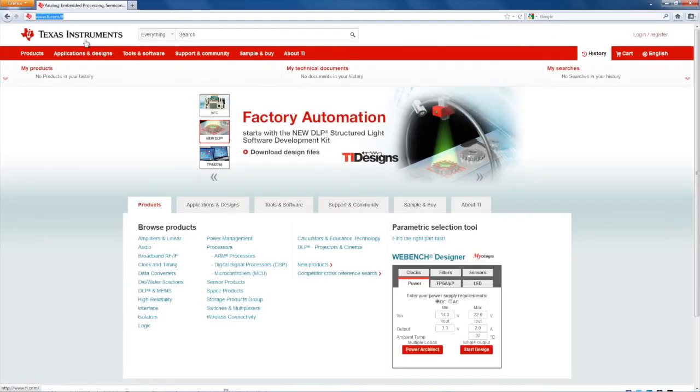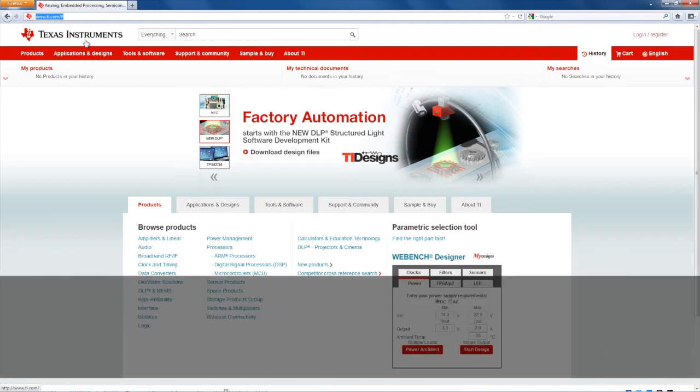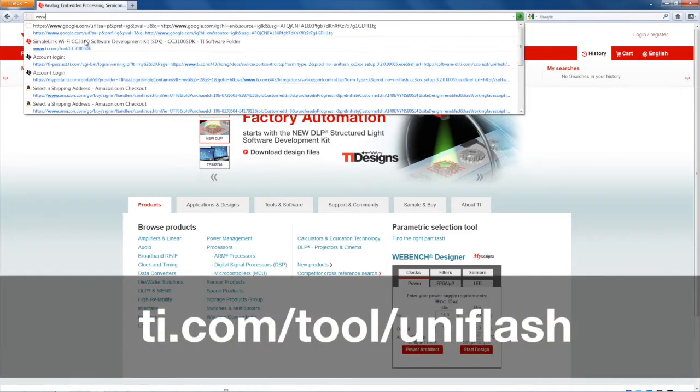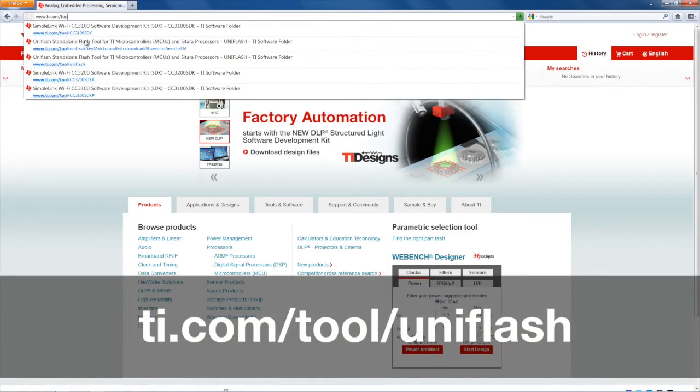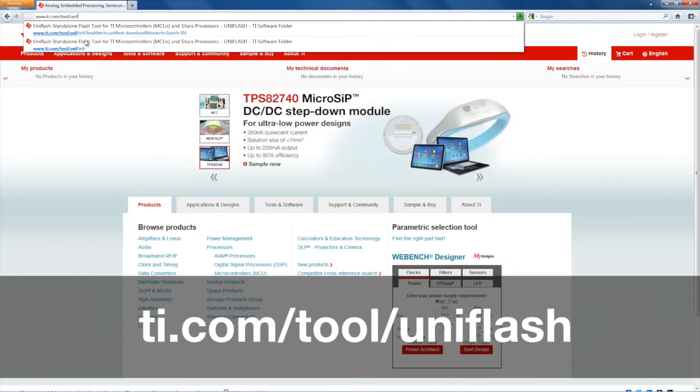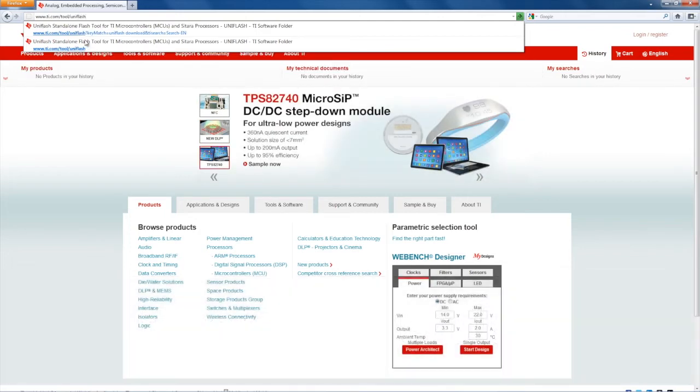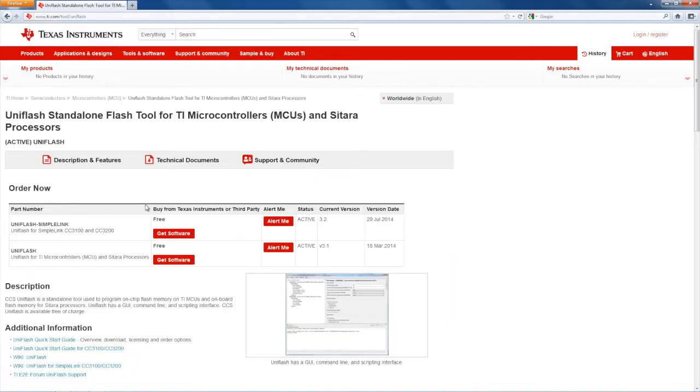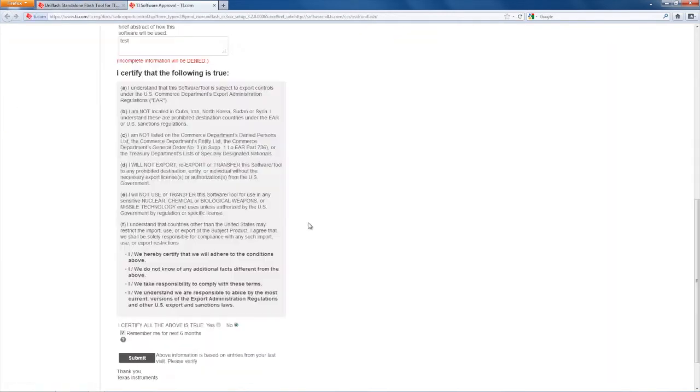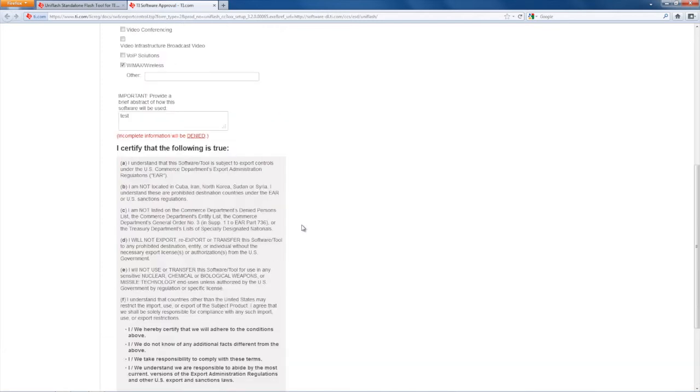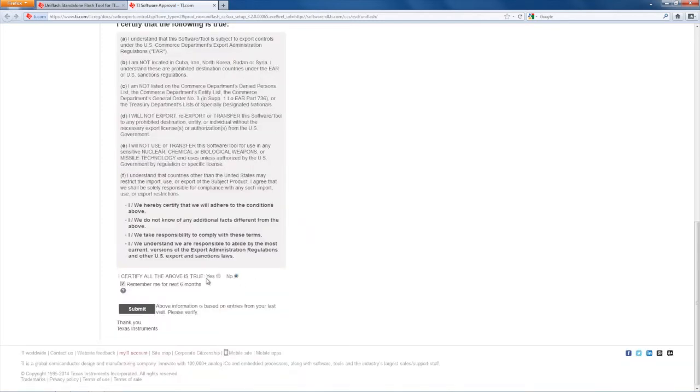Now, go to www.ti.com/tool/UniFlash. Click the Get Software link for UniFlash SimpleLink. Fill out the export form, download the UniFlash installer, and install UniFlash.